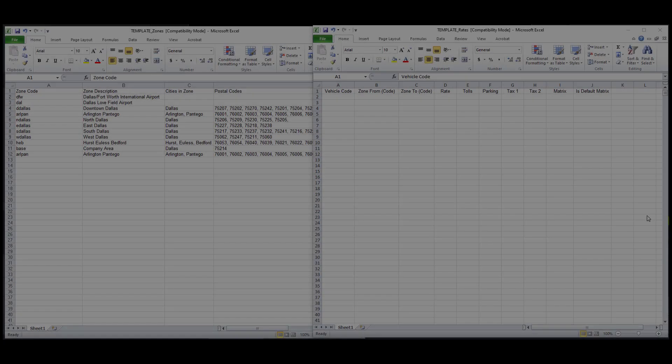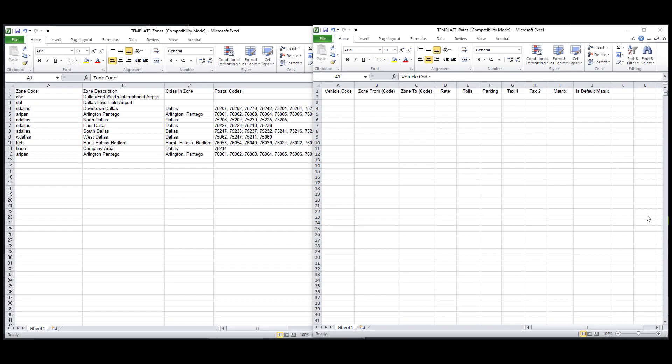Now that the zone template is complete, I'll show you where to get all the information you'll need for the rates template.